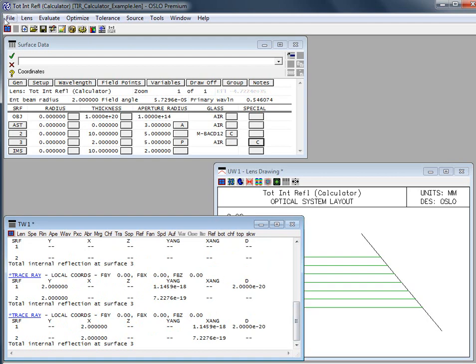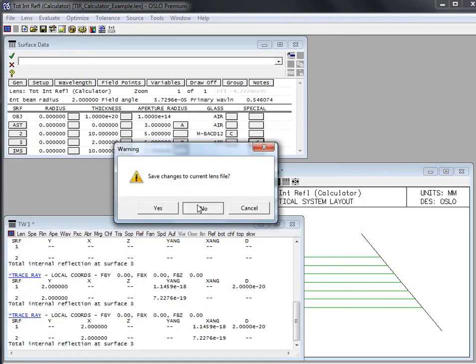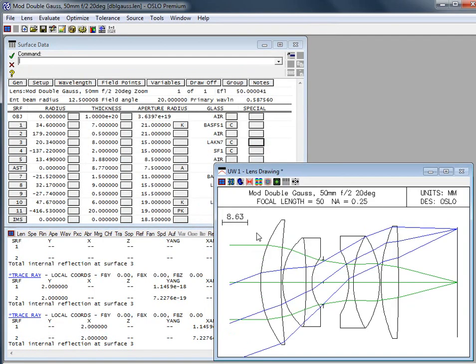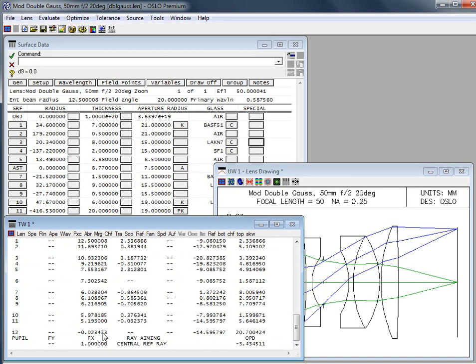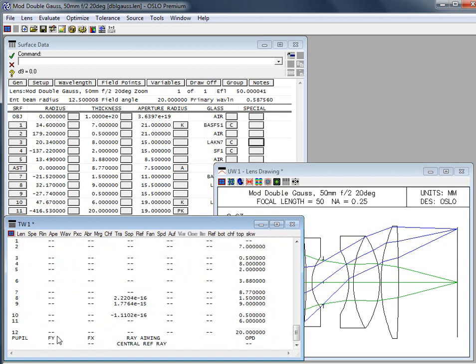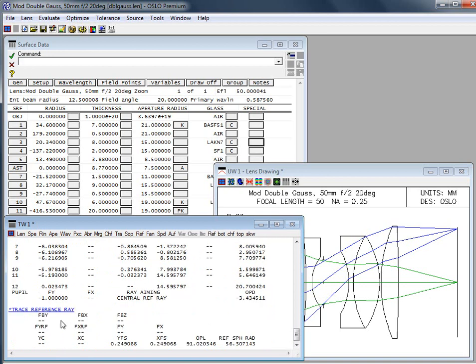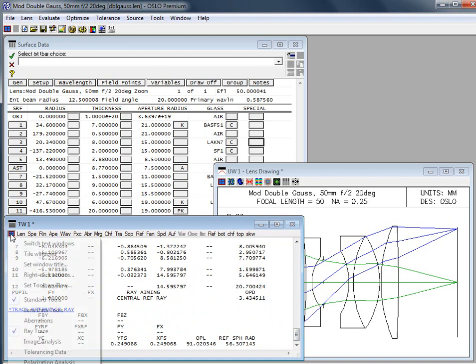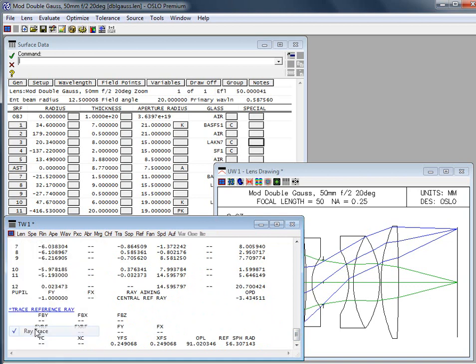Going back to the double gauss for this. So we go to the skew ray, for example, that's tracing out to the FX1 location. The top goes to the top ray, chief ray through the center. The bottom ray goes through the bottom and then the reference ray, however you have it defined. So you can also get that through those commands.